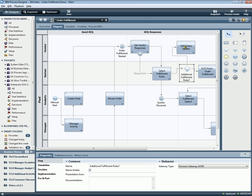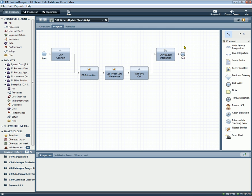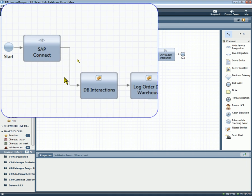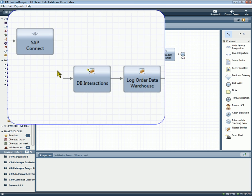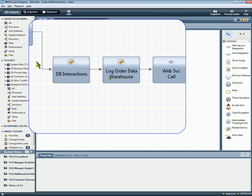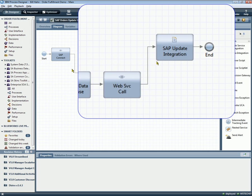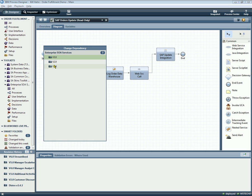If we drill down into this orders update back-end service, we can see this sub-process or composite service has some detail to it. So there's lower levels of detail connecting to a back-end system, database interaction, a web service call, an update to that back-end system. And so we can pull in anything from the IT landscape.